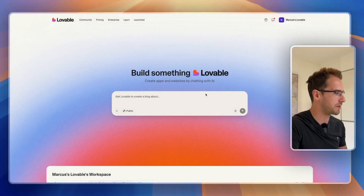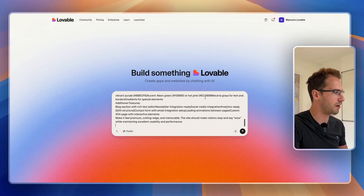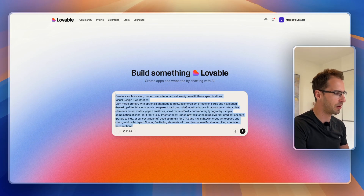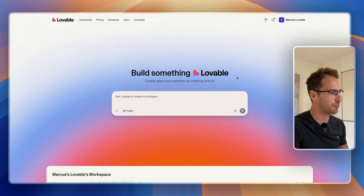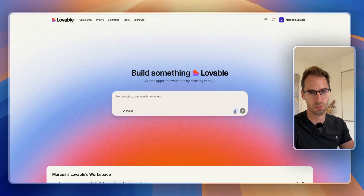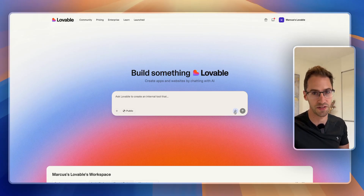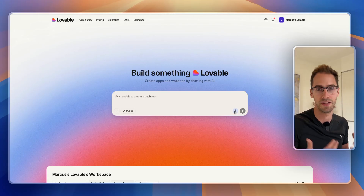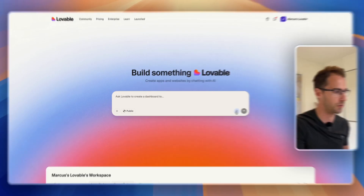Normally I'd start a project like this by using my lazy vibe prompt, which I'll show in the description below if that's useful. But in the last few days, Lovable have just released the ability to voice prompt. So I'm going to give this a test and tell Lovable what it is I'm trying to build.